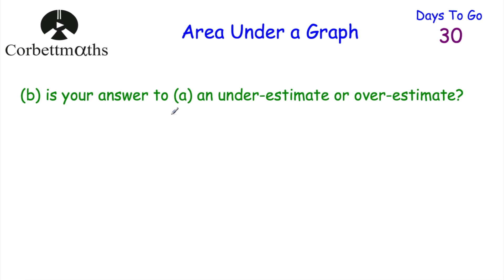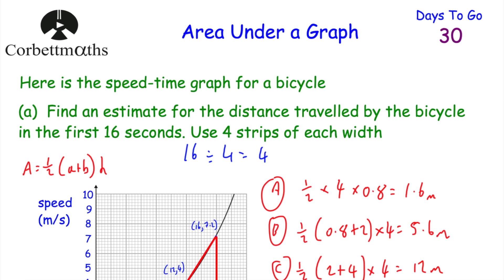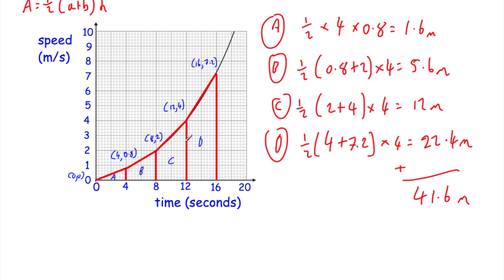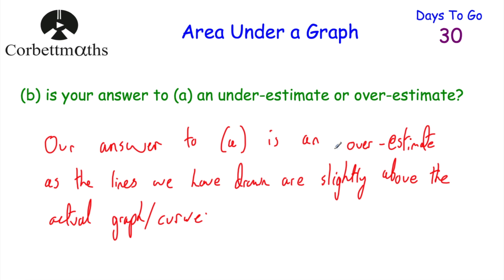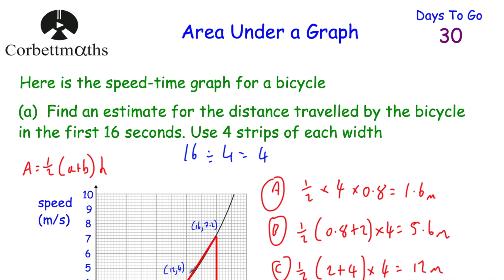Part B asks whether our answer to Part A is an underestimate or an overestimate for the actual distance travelled. Looking at the graph, the red lines (chords) are actually slightly above the actual curve — particularly in strip D and strip C, where you can clearly see the curve sits below our drawn line. Because we've calculated a slightly larger area each time, our answer of 41.6 metres is an overestimate. The lines we drew are above the actual curve.